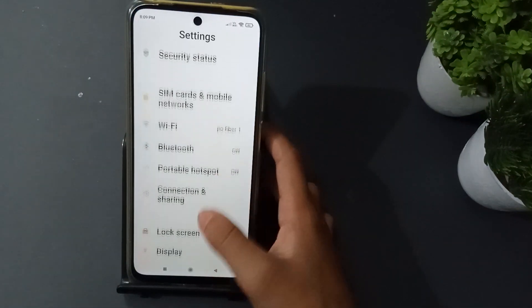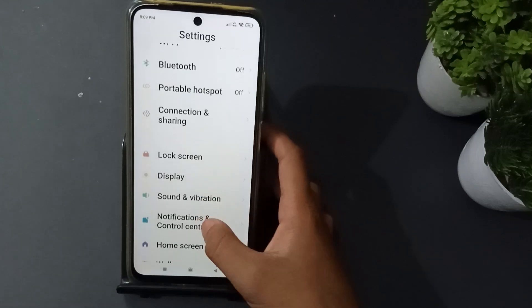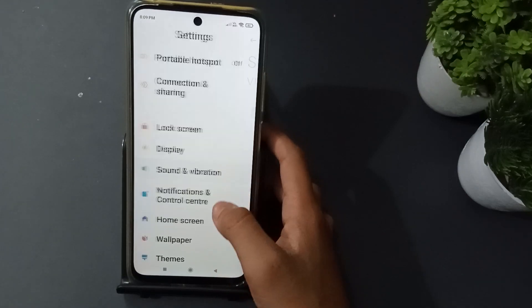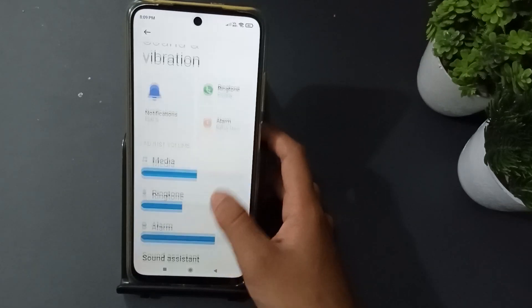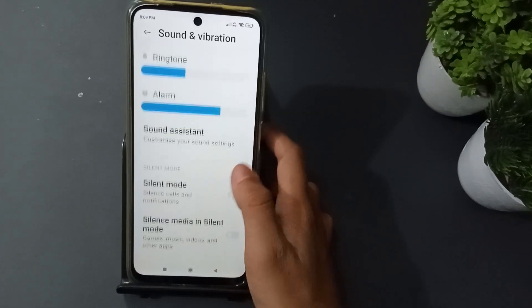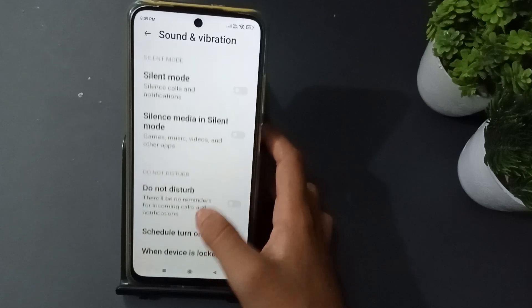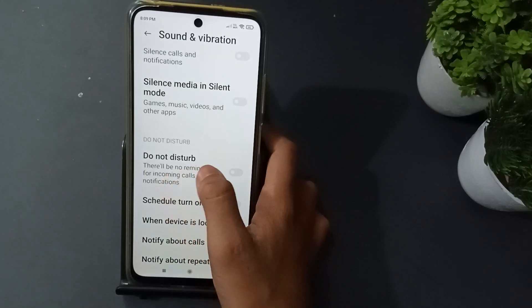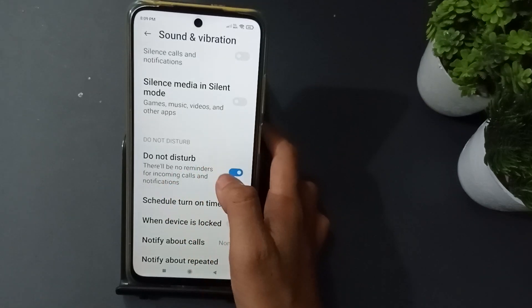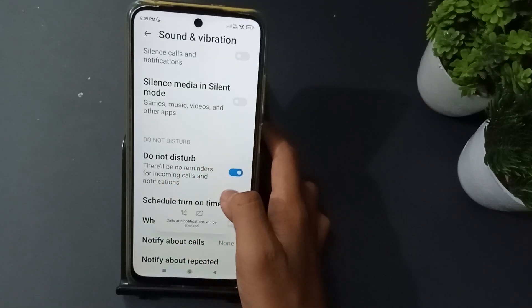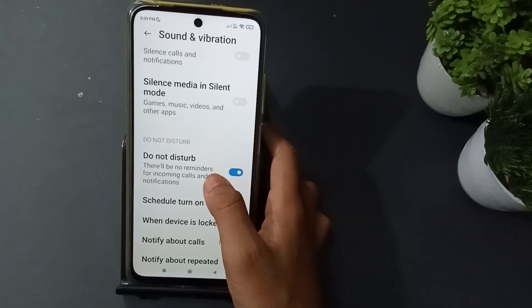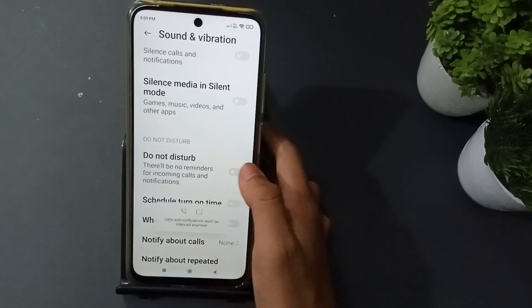Then scroll down, go to Sound and Vibration, then scroll down again. You will see Do Not Disturb here — just click here and it will be on.